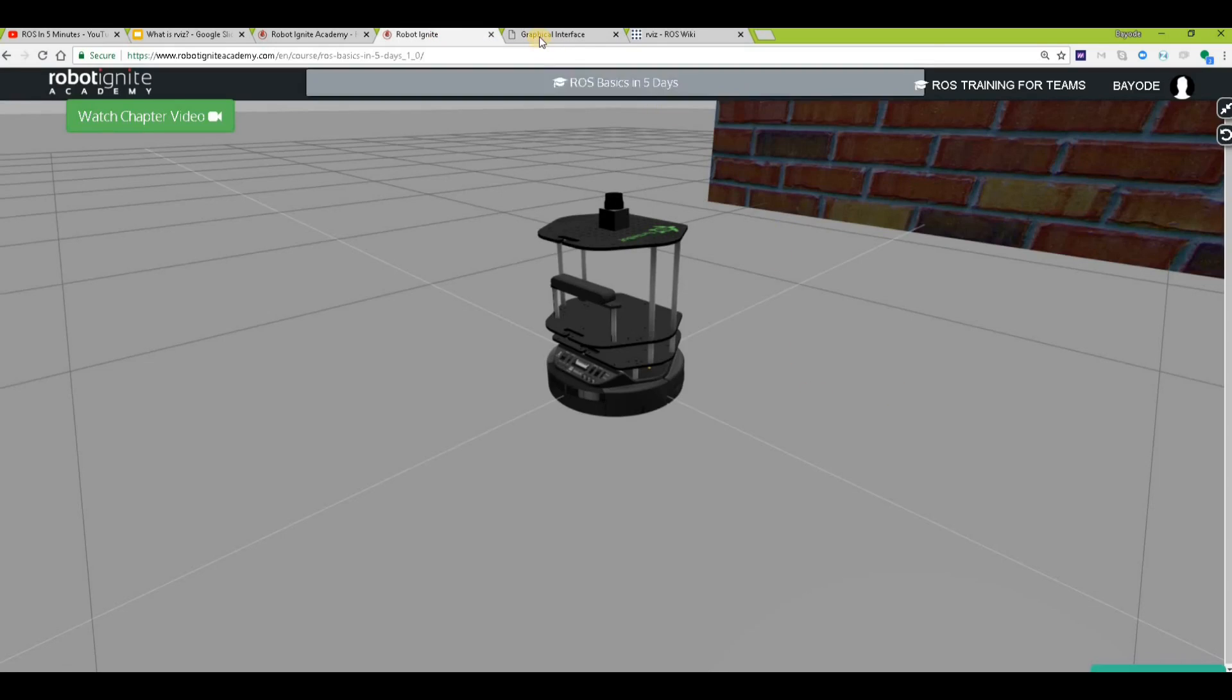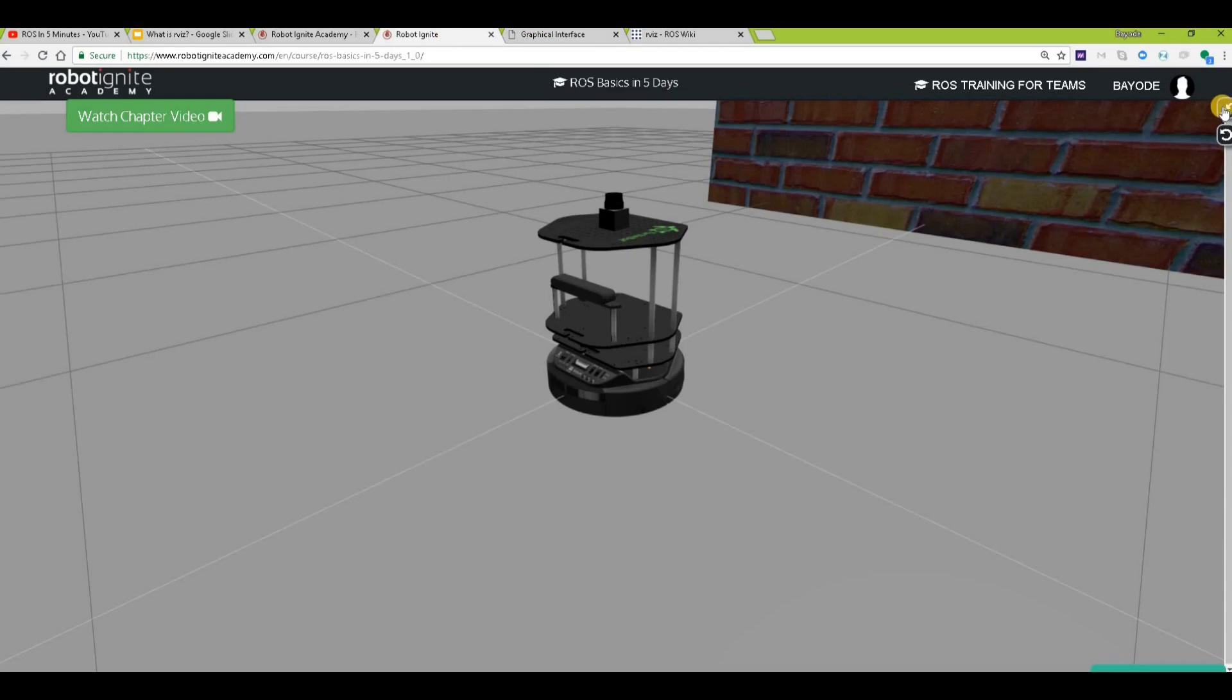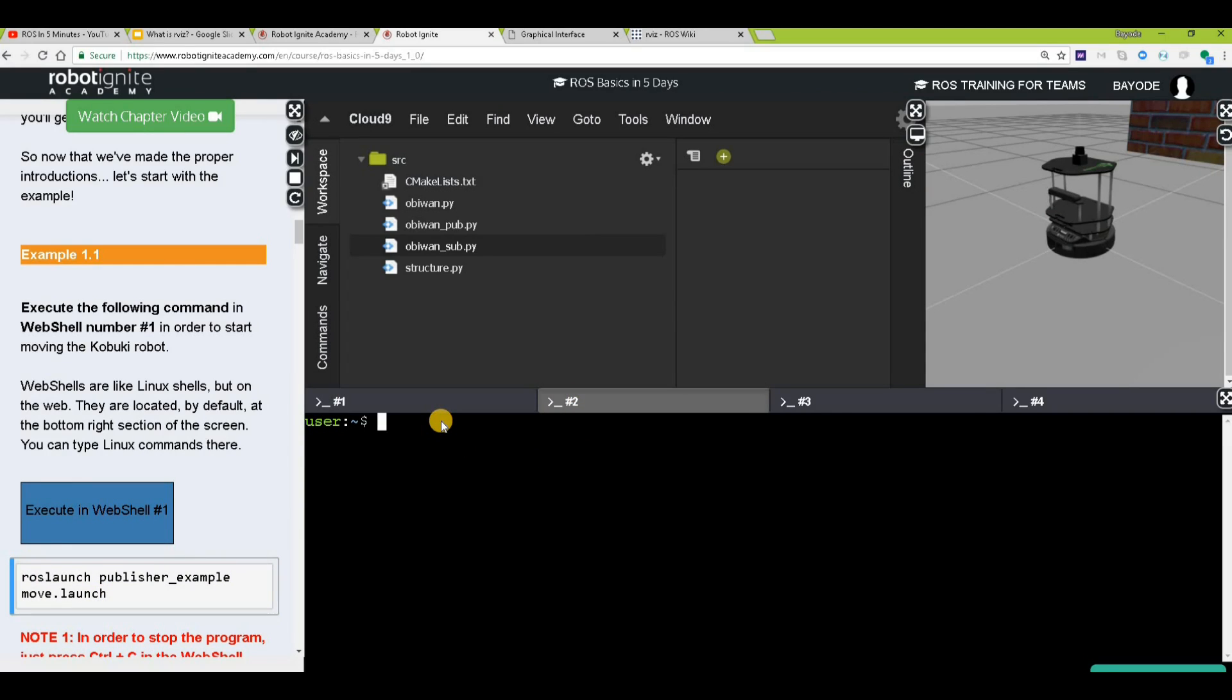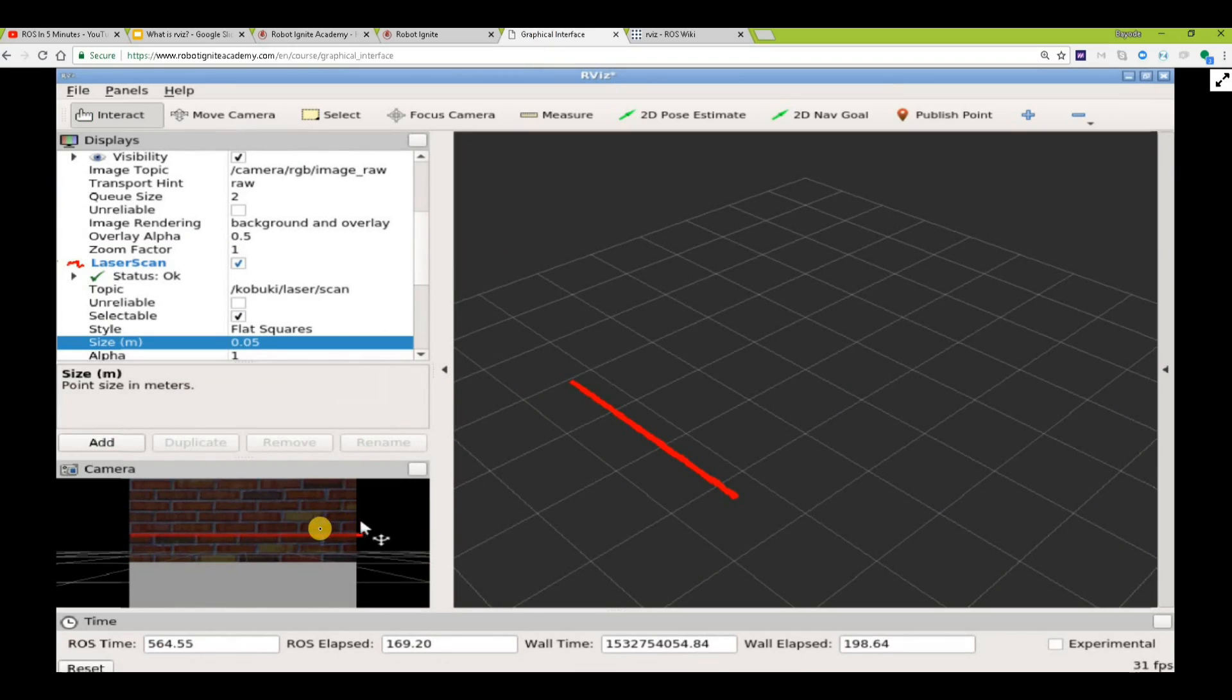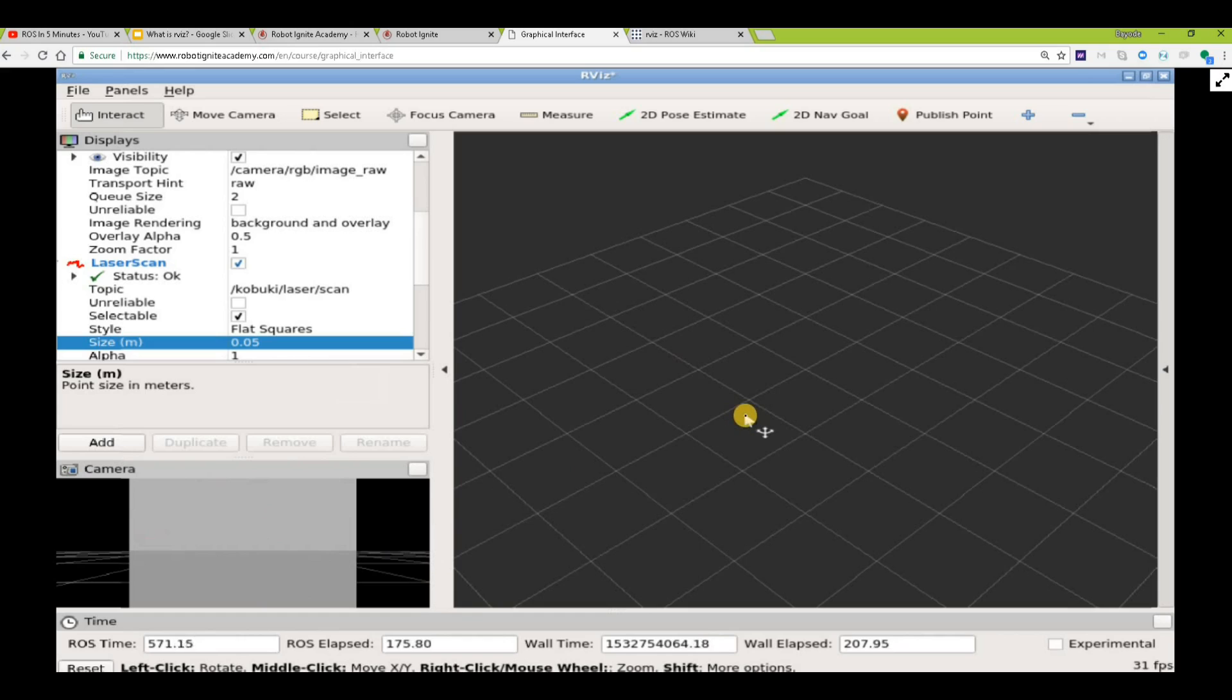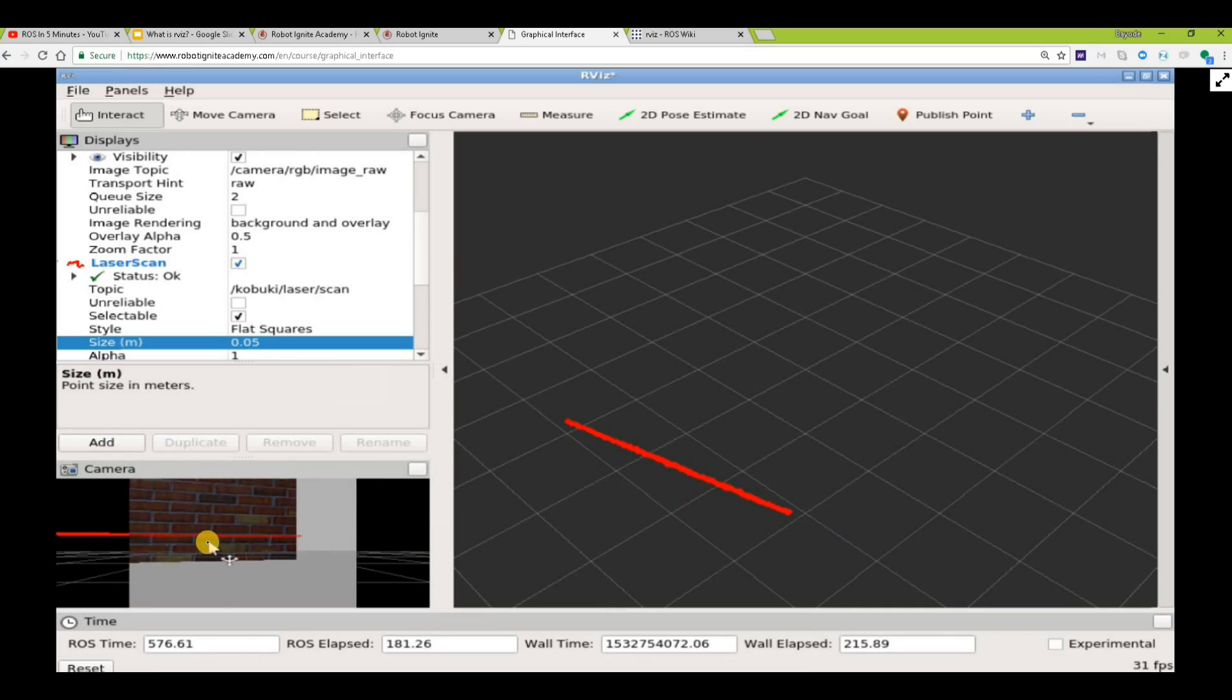Let's do something else now. Let's move the robot by running this command and see what happens. Can you see the camera image is changing, and so is the laser scan, because right now the robot is not detecting any image? You can see that this changes.